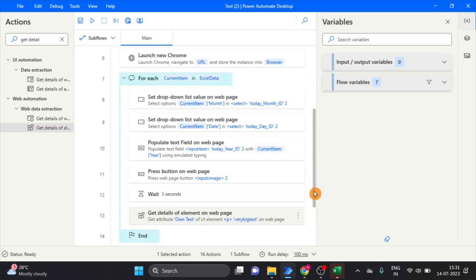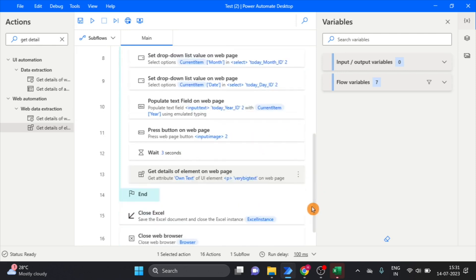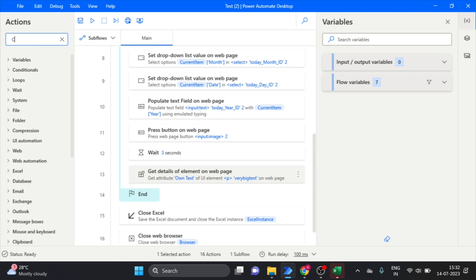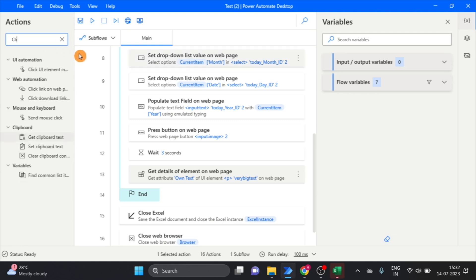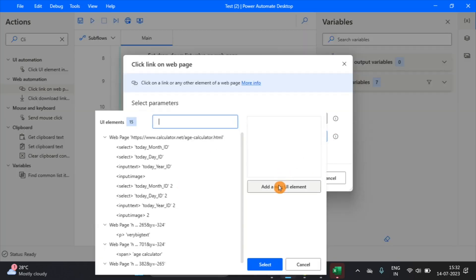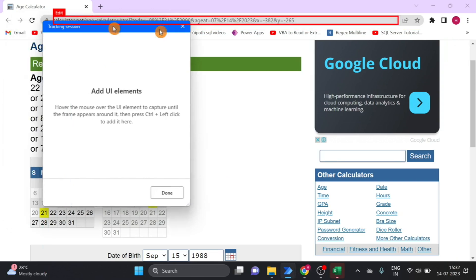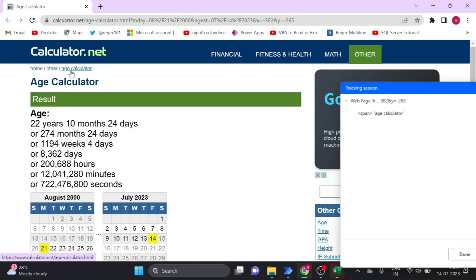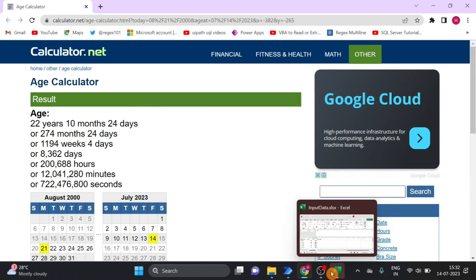That variable we will use when we write to the Excel sheet. Next I take one more action to click and go back to the age calculator page. I take a Click action, add a UI element, and capture the back button. Done.